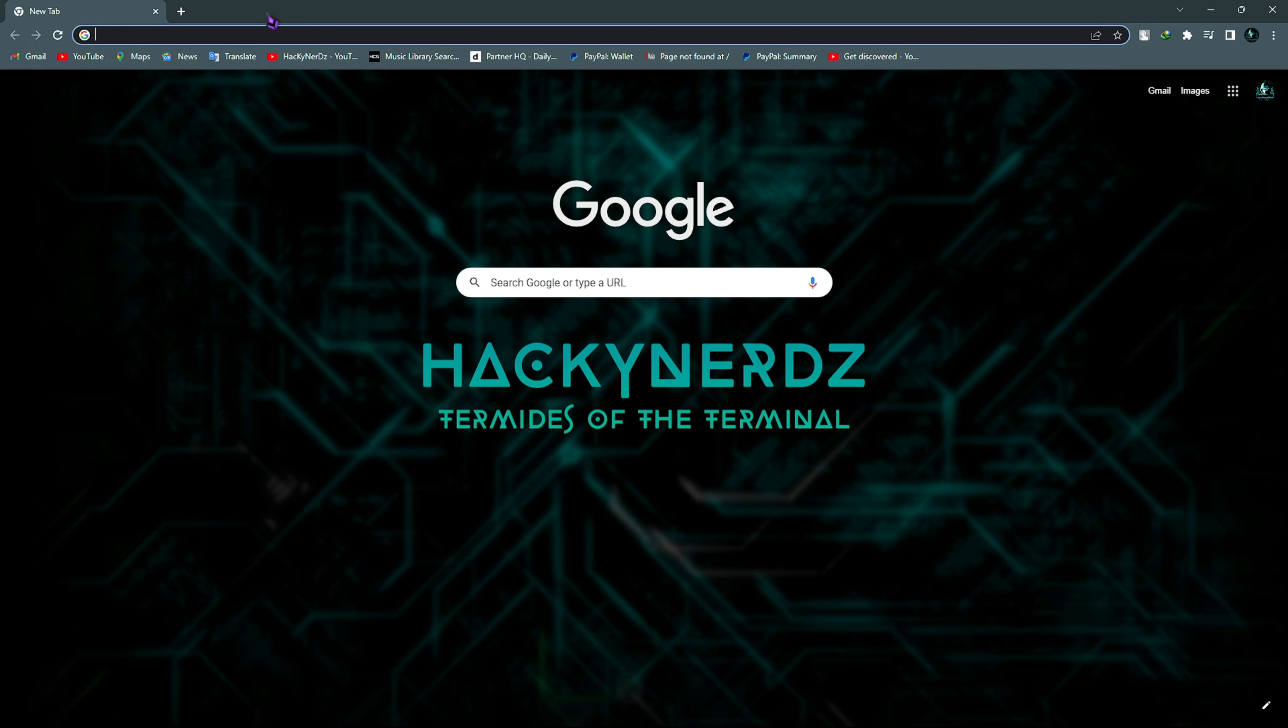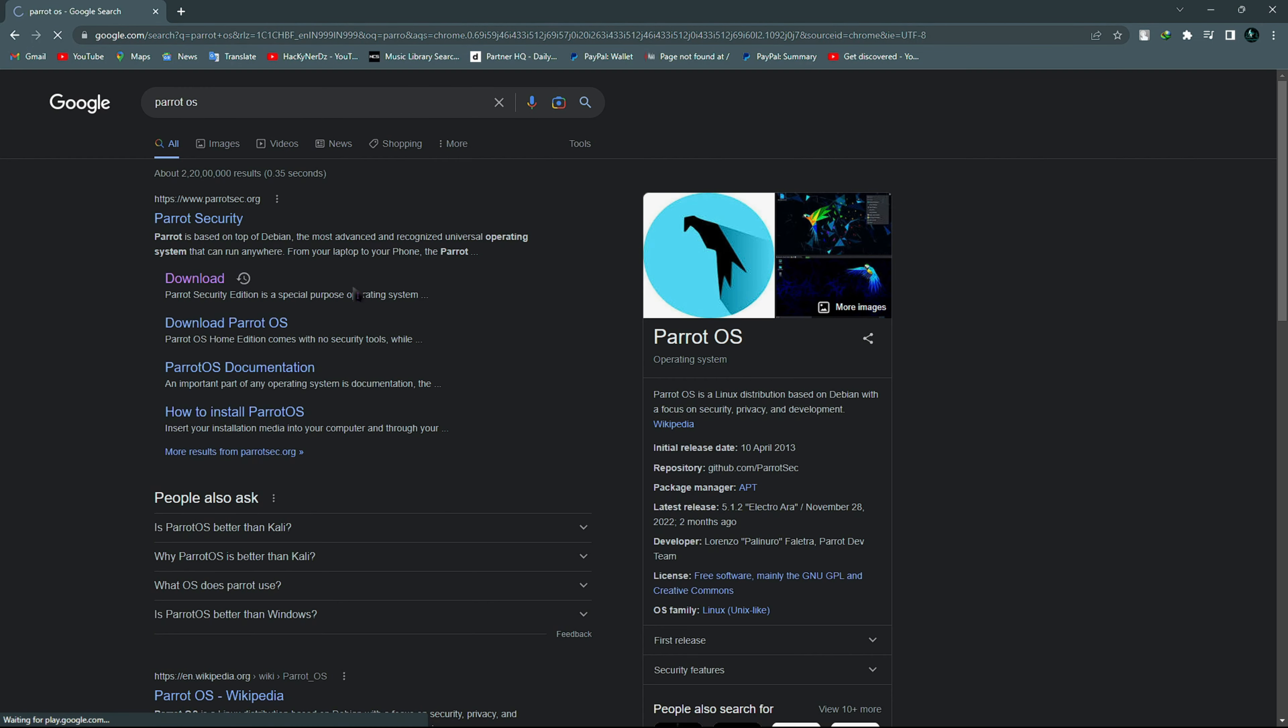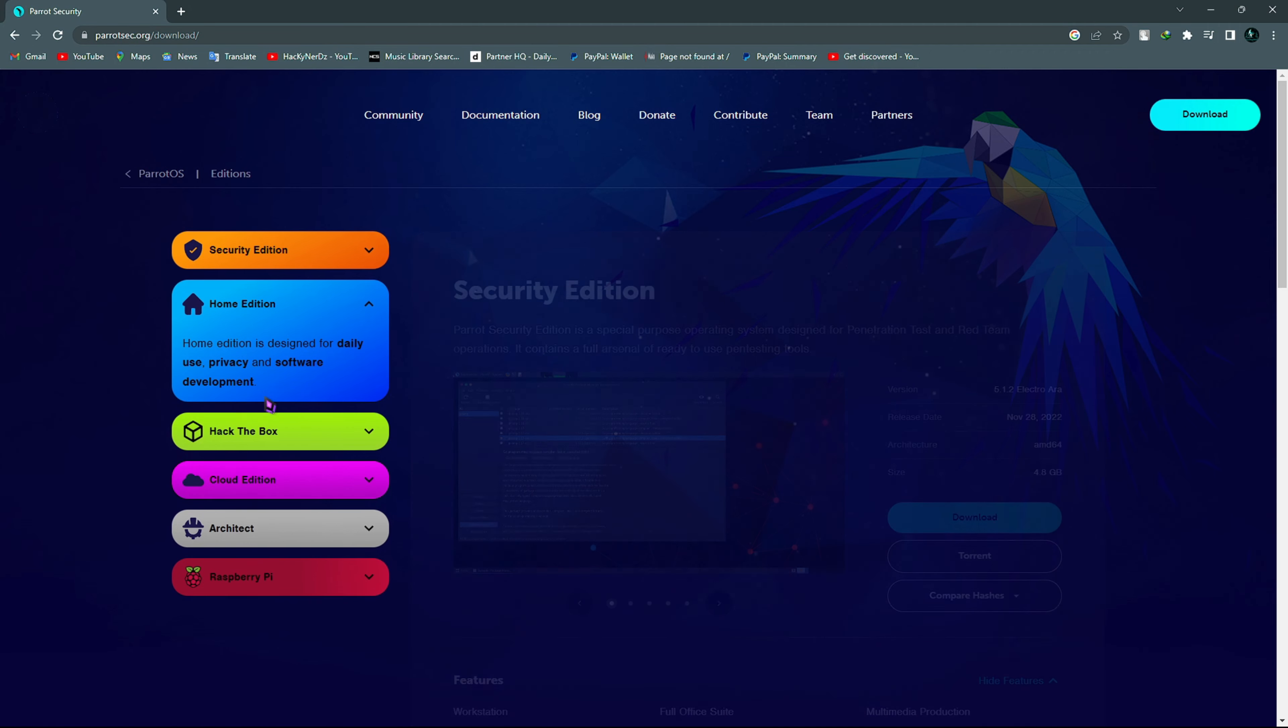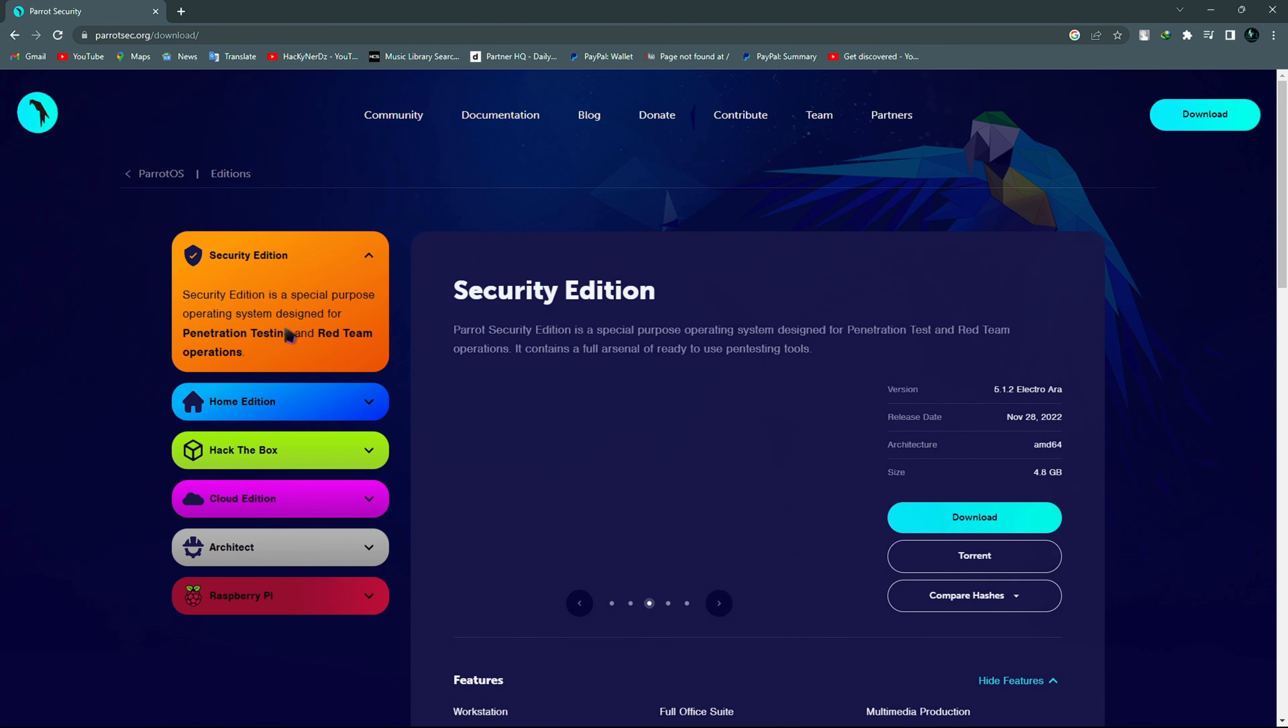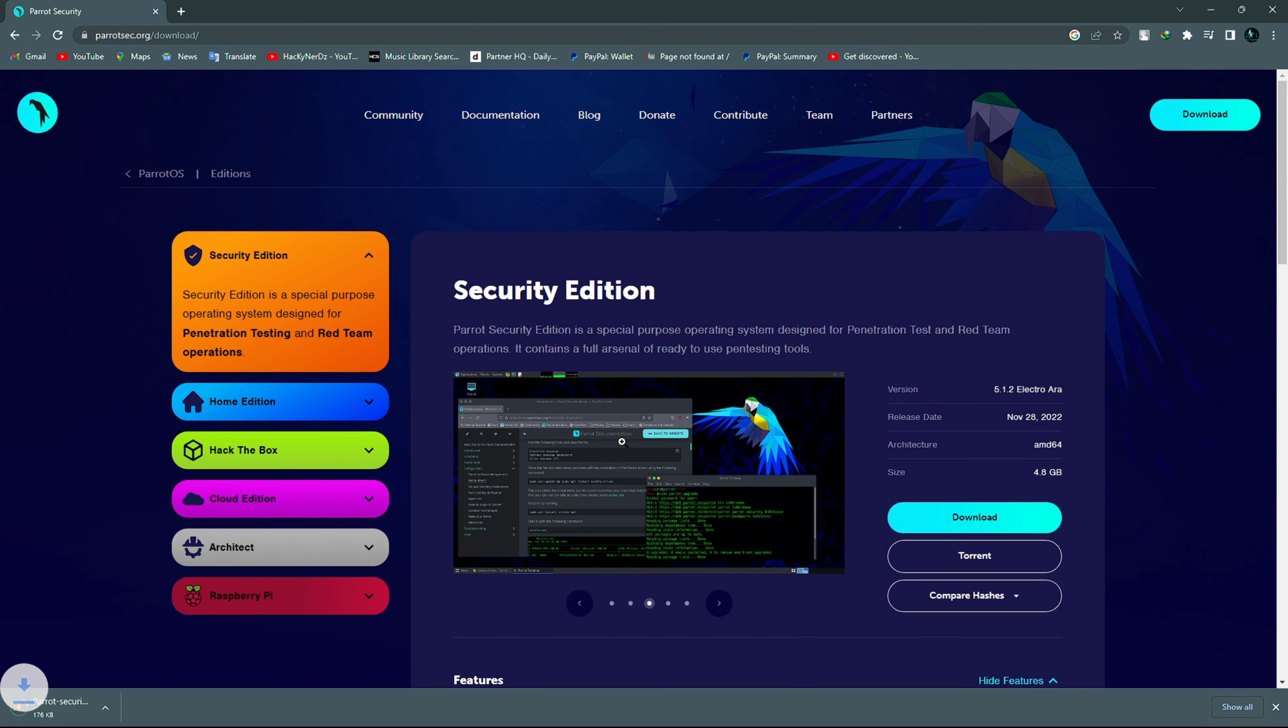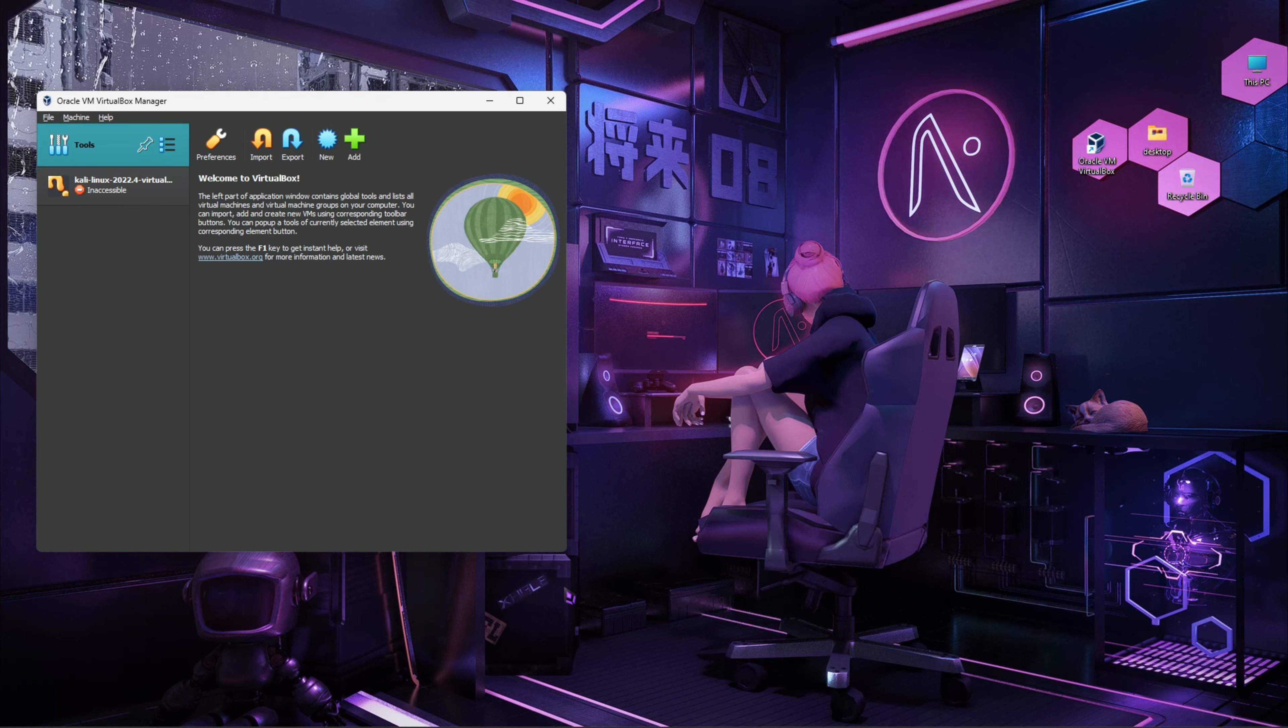First open the browser and search for Parrot OS. Now we'll click on the download. Here you can see different versions like security edition and home edition. Today we're going to install the security edition in VirtualBox. Click on download. Now it will start downloading the ISO file, which I have already downloaded, so I'm going to cancel this download. Now close the browser.